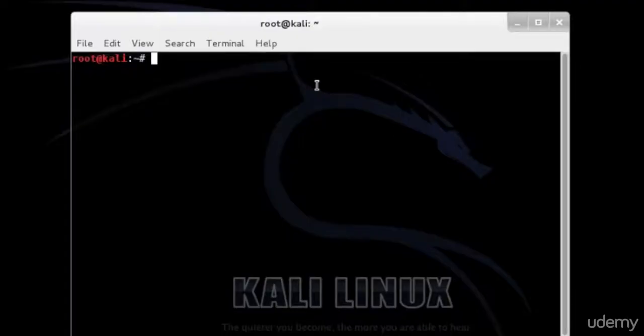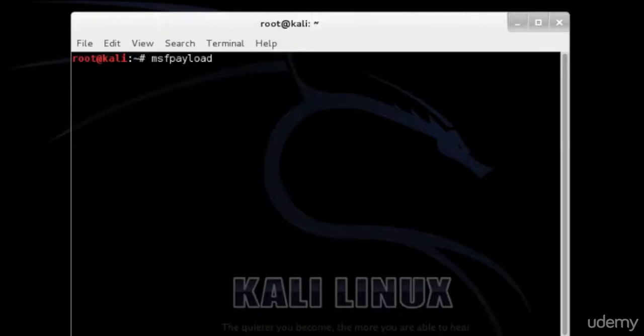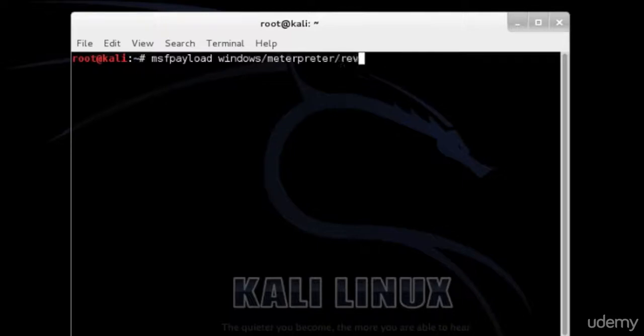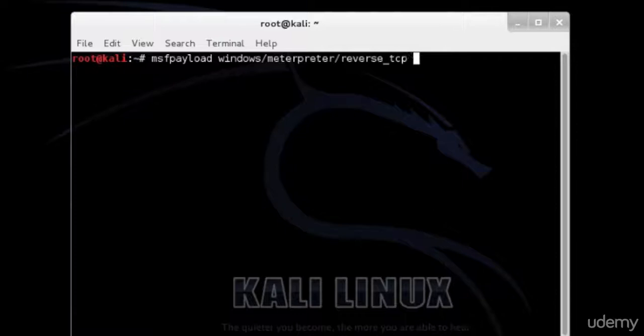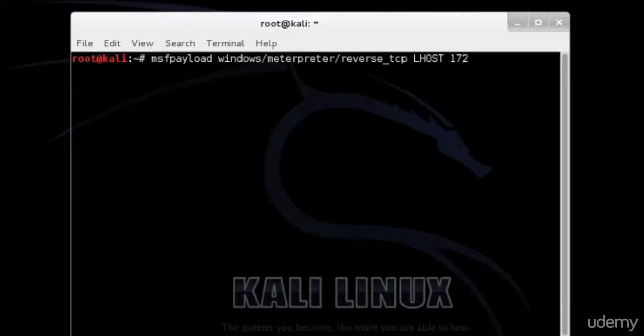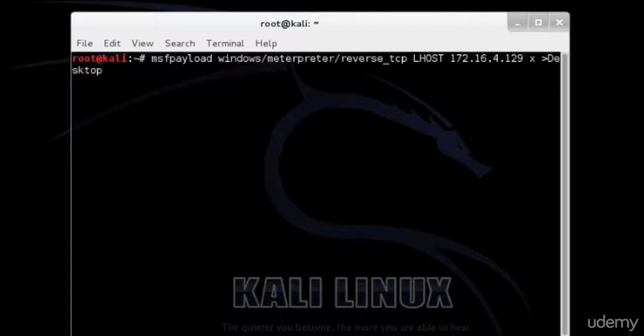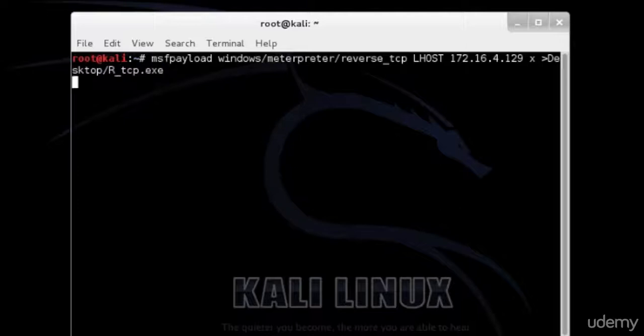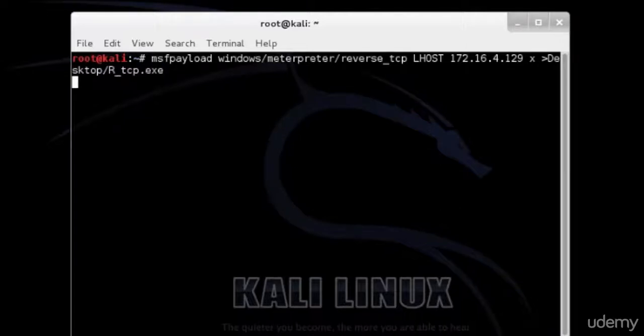Now we're going to start msfpayload Windows slash MeterPreter slash and use reverse TCP as the payload. We need to set the host that the payload should connect to. Since we're on the local network, I'm going to set my IP address to 172.16.4.129. We're going to save this file to our desktop as r_TCP for reverse TCP dot exe. And here the payload is generated.